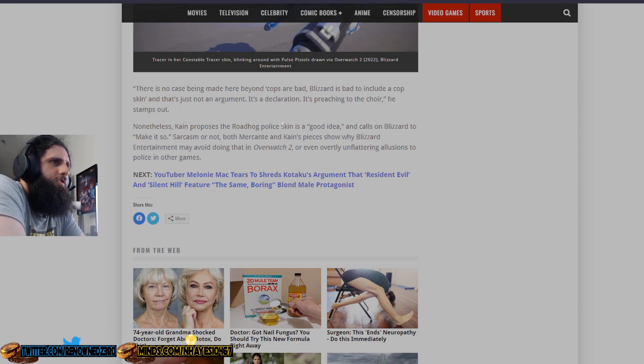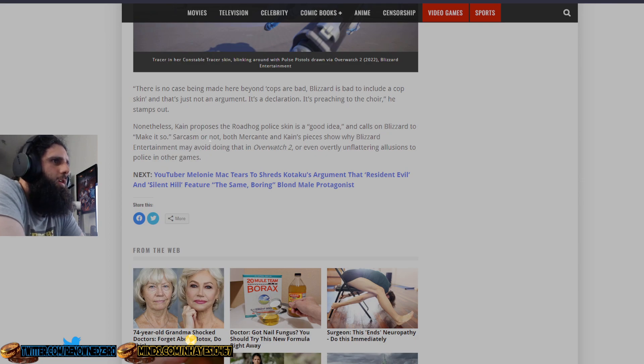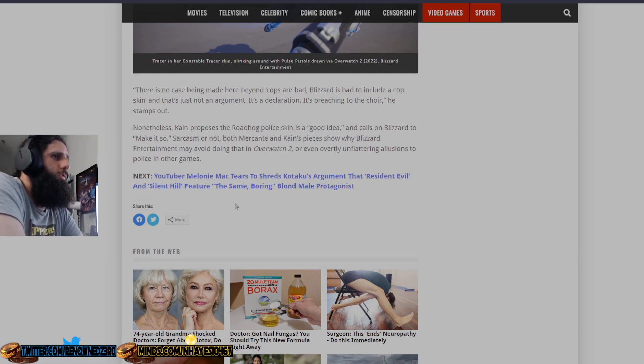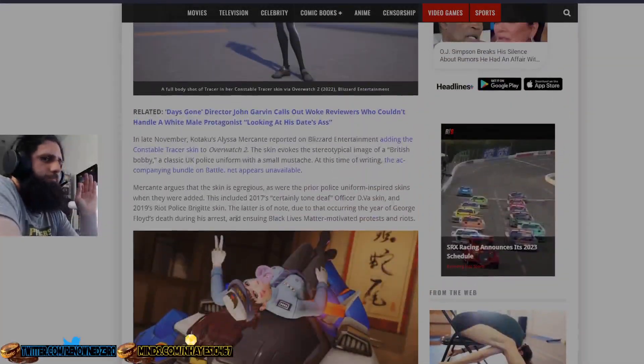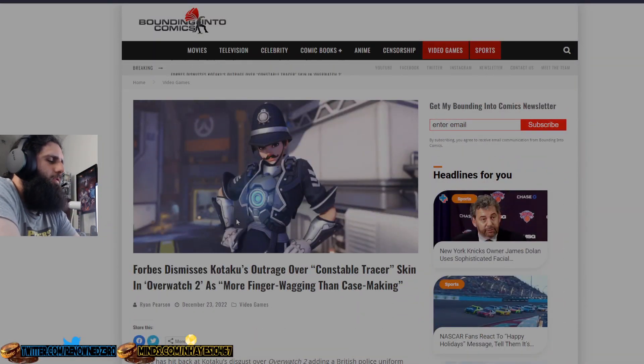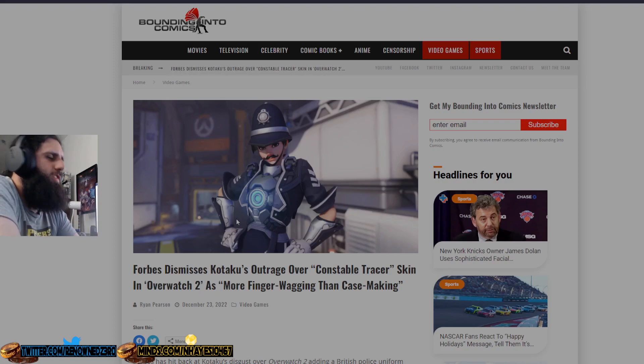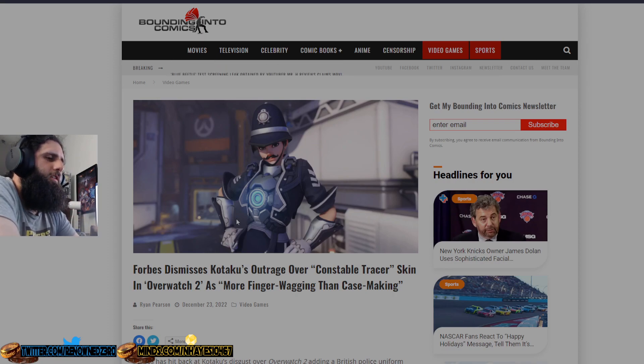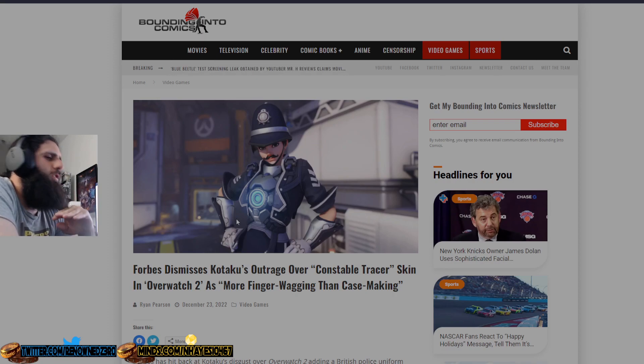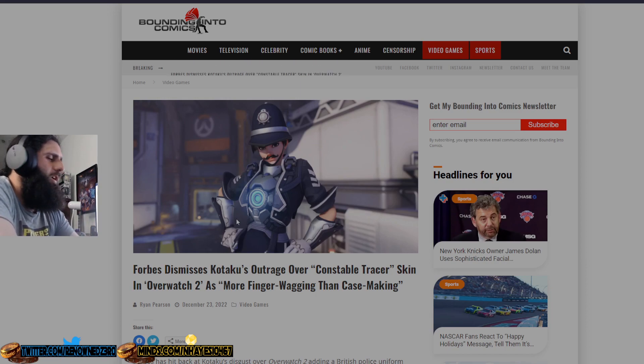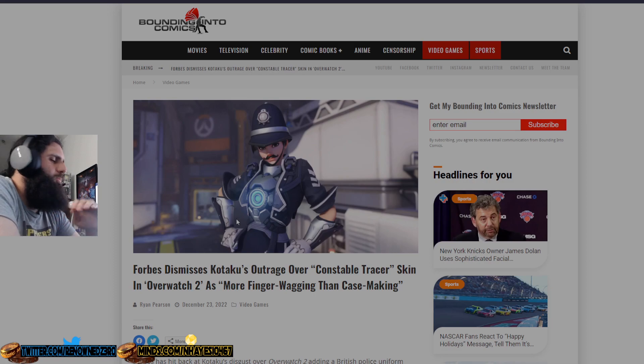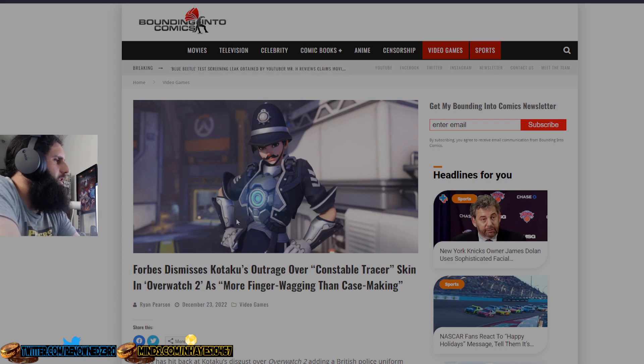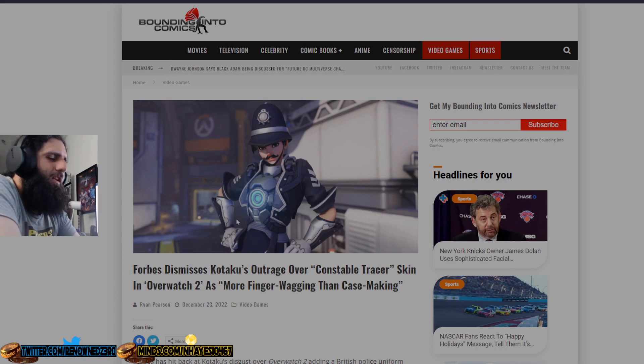Nonetheless, Cain proposes a Roadhog police skin as a good idea and calls on Blizzard to make it so. Sarcasm in that both McCann and Cain's pieces show why Blizzard Entertainment must avoid doing that in the overall suit, or even overtly unflattering allusions to police in other games. Yeah, so moral of the story is, stop listening to dumbass activists, especially from Kotaku, one of the worst video game websites ever. I hope they go under. They are useless. They are obsolete. They are garbage. They have activists. They don't have actual gamers that work there. They have nobody there that actually knows how to beat a video game for fuck's sake, and they should be completely removed and become obscure to people who are doing it on YouTube way better than they ever will.